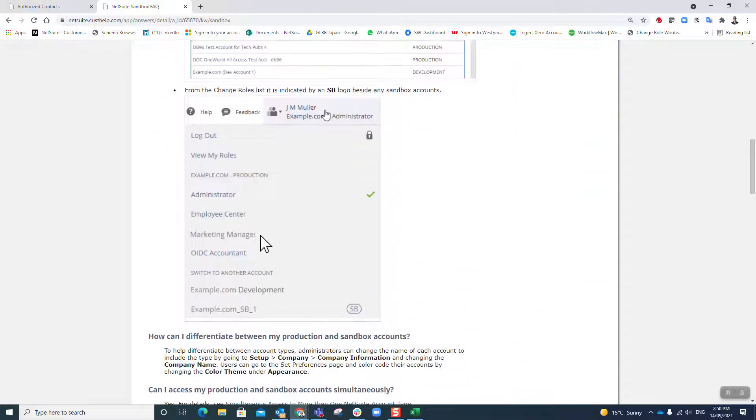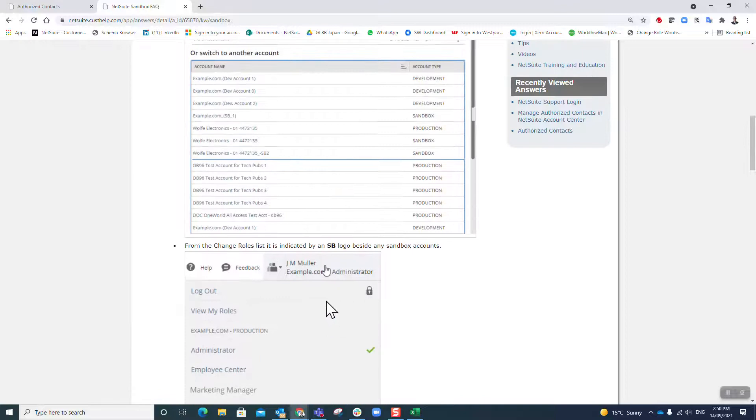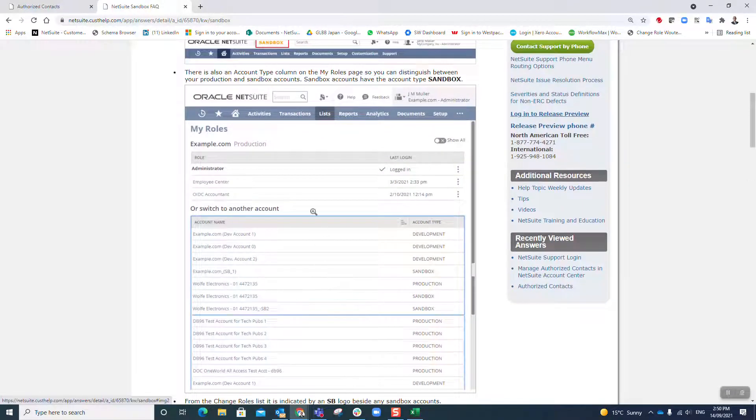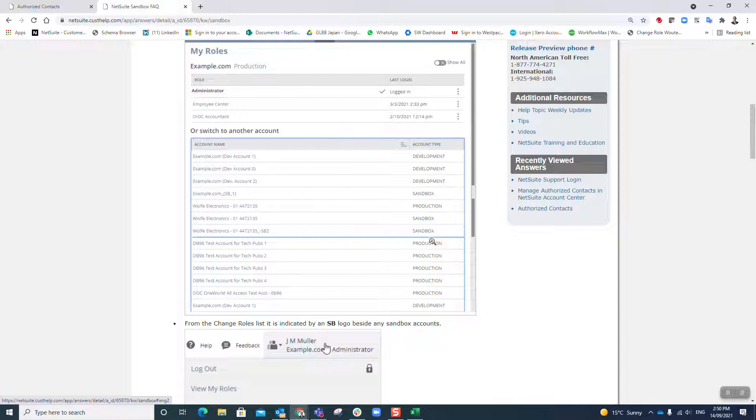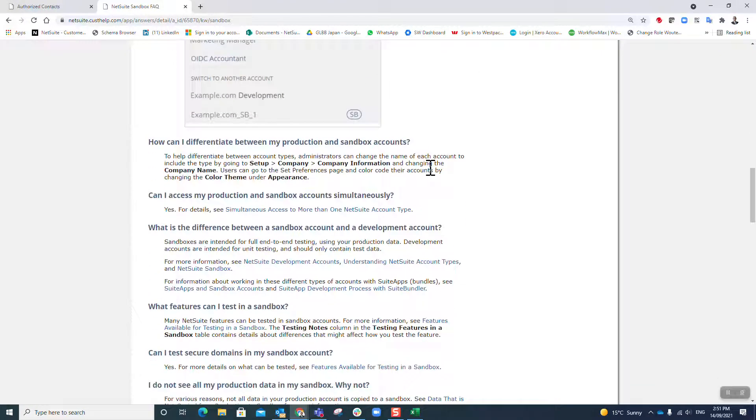You will notice there's a whole bunch of questions they ask you. You know it's sandbox because there's an SDSB. When you look at all your roles, you'll see it says account type. There's a range of different types: production, sandbox, development, release preview.